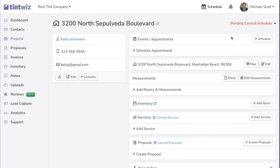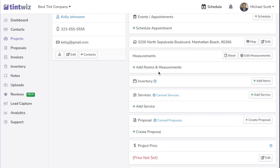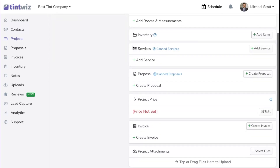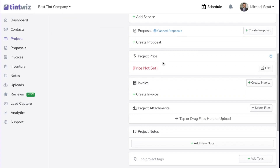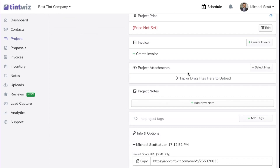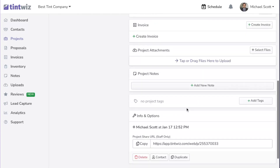It's a similar overview to automotive. You can schedule your appointments, add your rooms and measurements. Inventory is where you can assign films that you'll use and automatically deduct the film that was used based on the measurements. Add any services, create your quote — manually select a price or it'll populate from your proposal or services. Create your invoice. Attachments is where your before and after pictures go, videos, any sort of PDFs, any files you'd like to attach. And then your notes — this is where you can leave notes about the project and keep track of every interaction with the customer.